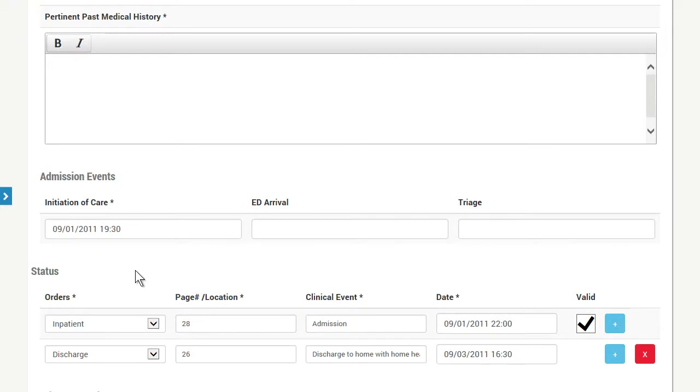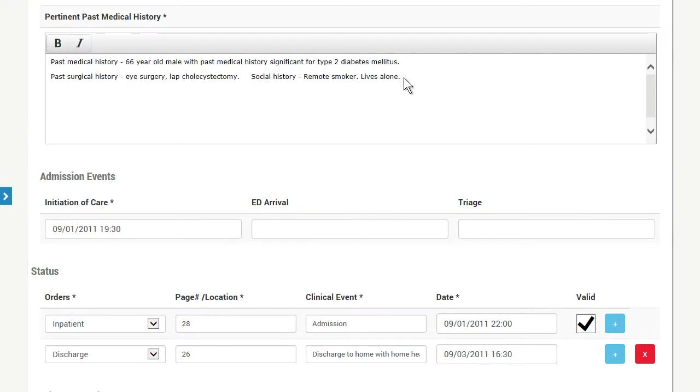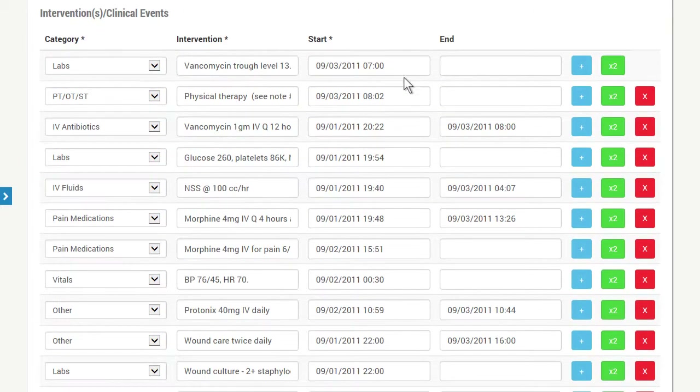Summary of admission, past medical history, and all pertinent interventions performed are easily recorded, tracked, and monitored to ensure all vital patient data is available when your denials management professionals need it most.